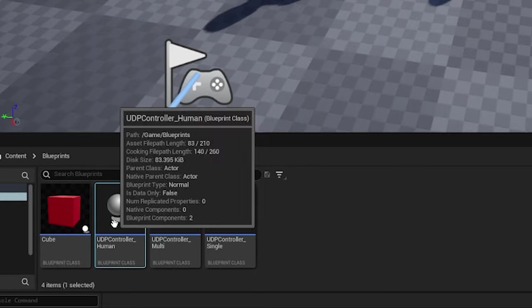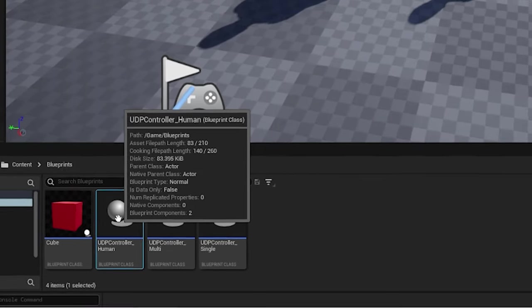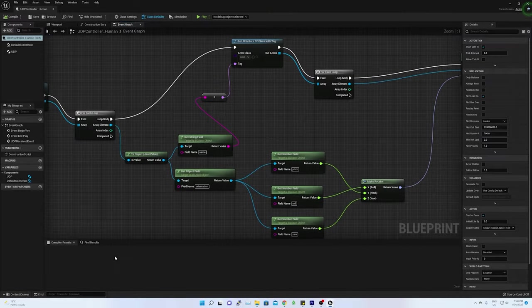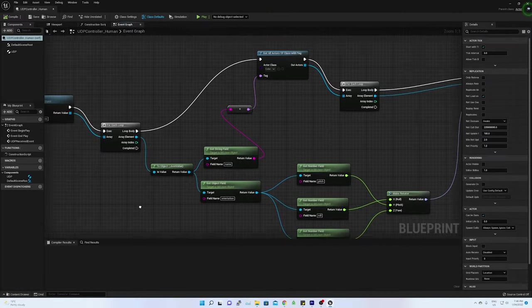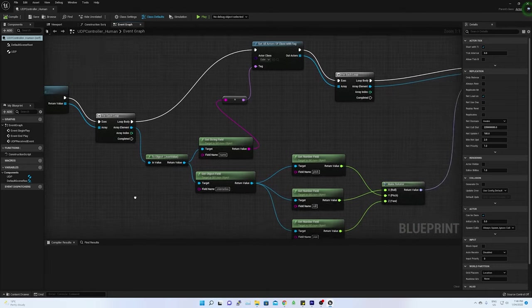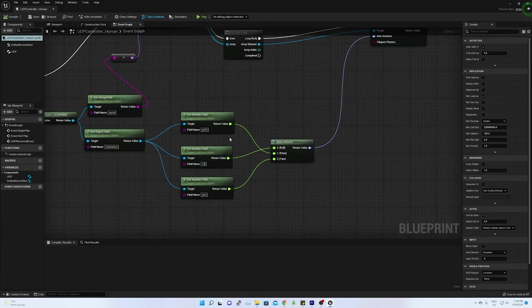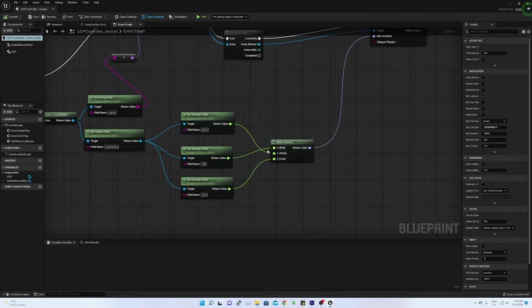The UDP controller will access the human rigged body parts based on the sensor name and it will manipulate the rotational angles in terms of X, Y, and Z, or pitch, roll, and yaw.